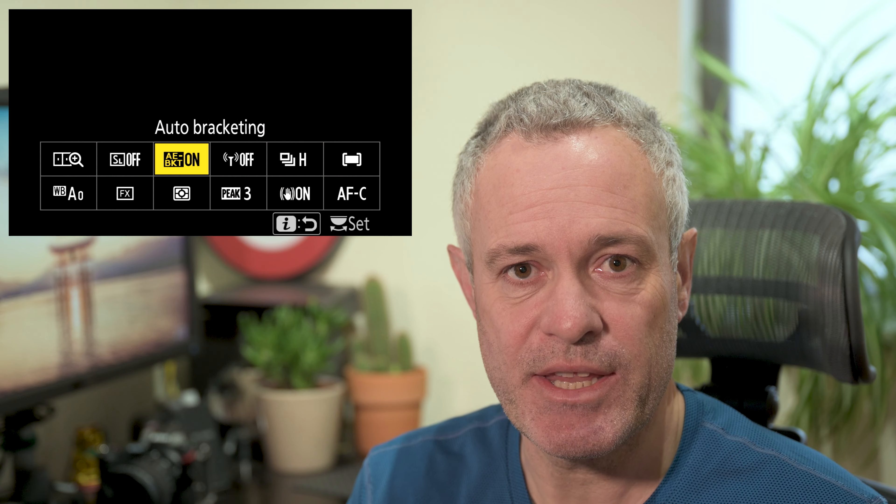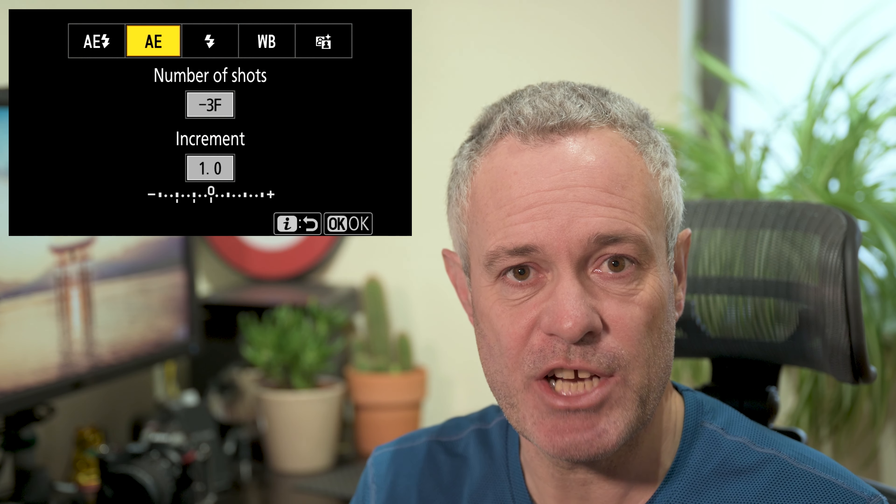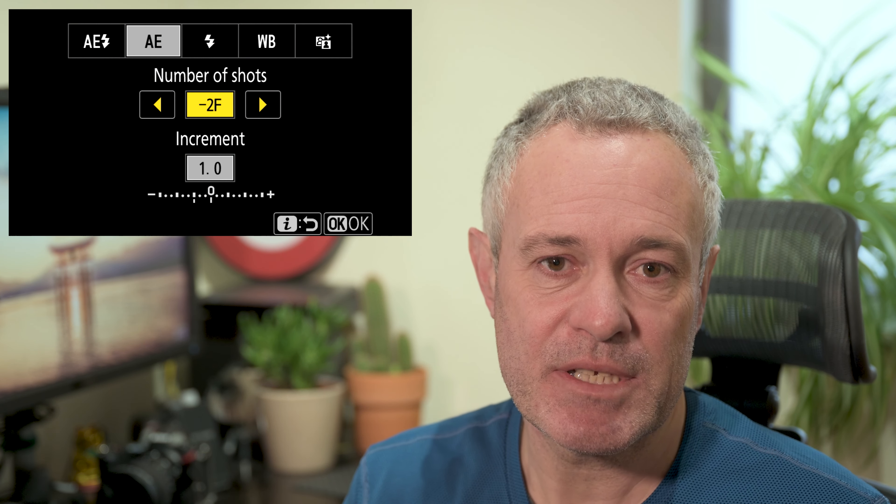Once you've finished auto bracketing, go into the menu and set the number of shots back to zero to turn it off and return to normal mode. I've sometimes forgotten to do this and wondered why I'm getting spurious results — the camera continues to auto bracket. With Z series cameras you can also put auto bracketing in your i-button menu for quick access, or assign it to one of the other custom buttons. If you're using auto bracketing a lot, there are lots of ways to set up the camera so you can get to it really simply.